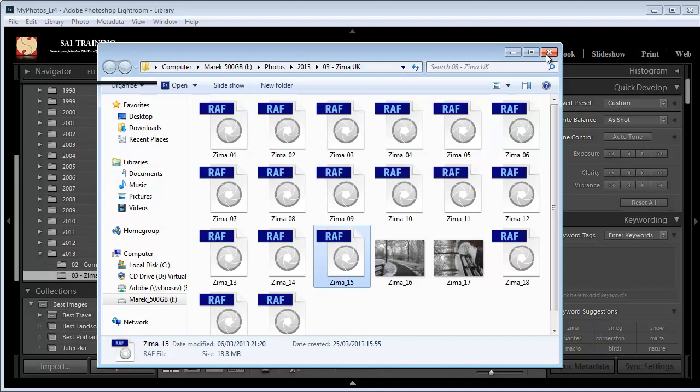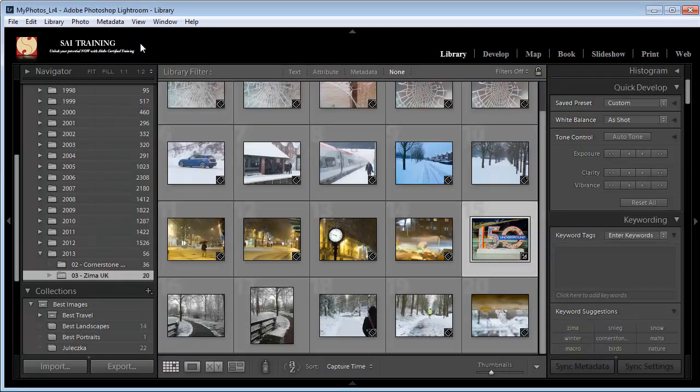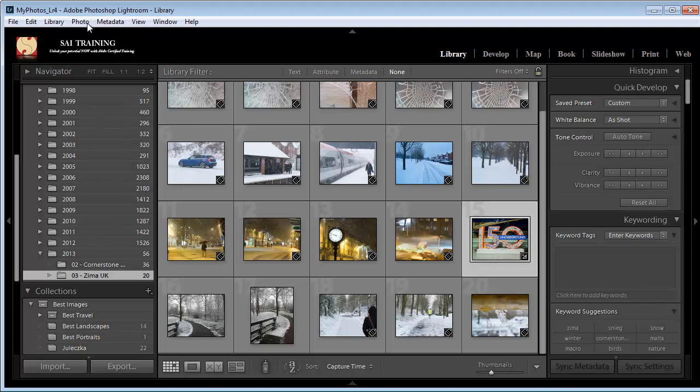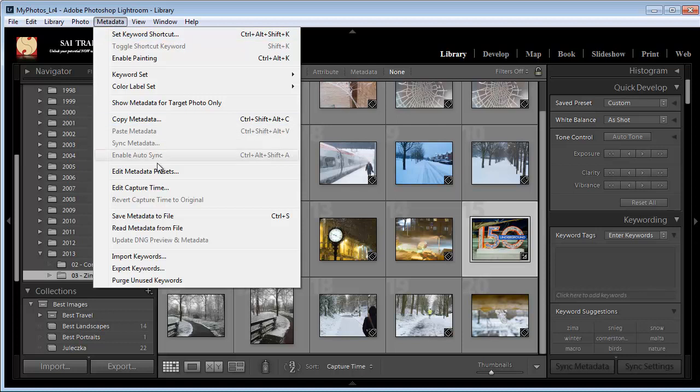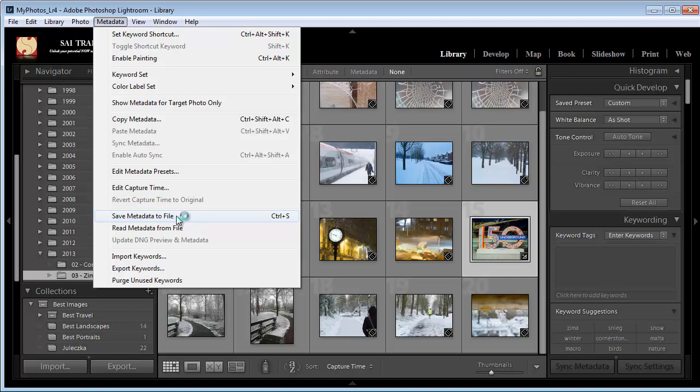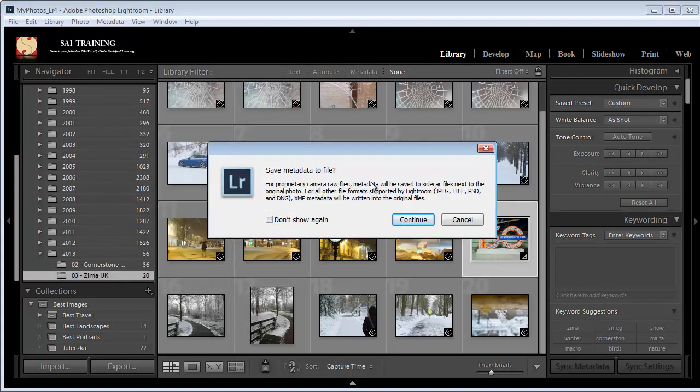What you can do is, with the image selected, if you go to the photo menu, actually metadata, sorry, metadata menu, what you can do in here is you can save metadata to file. Here. So if I click on that, what it's going to say is, for proprietary RAW, for most metadata, it will be saved to sidecar files, next to the original photo.